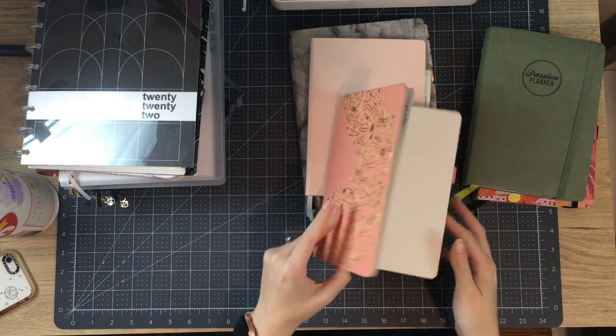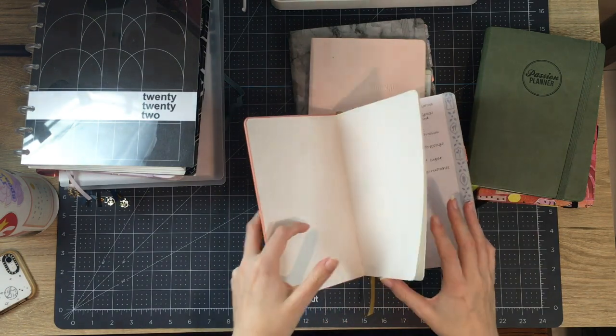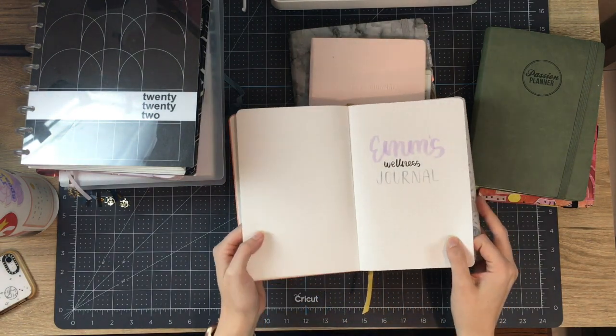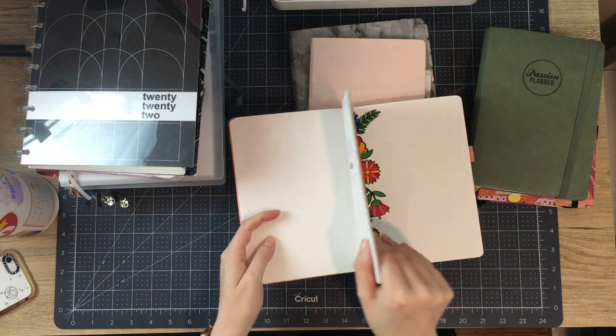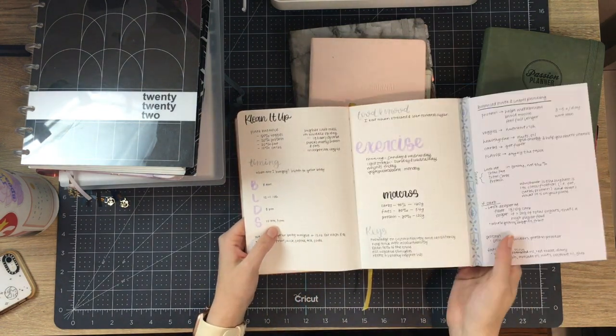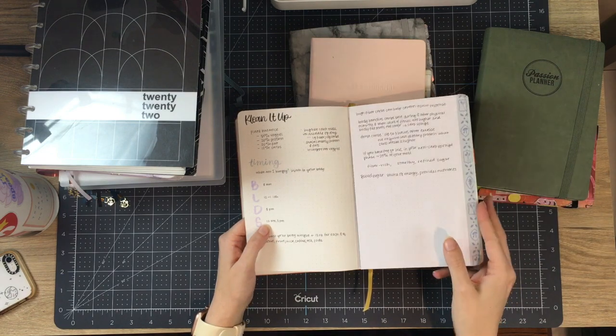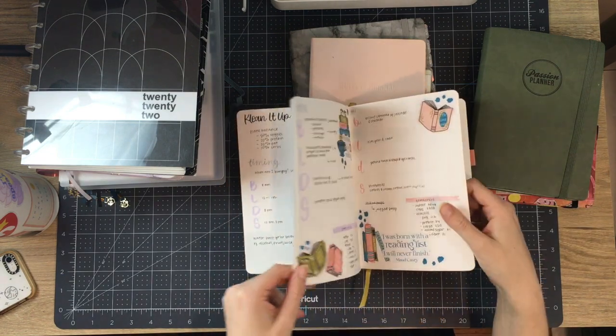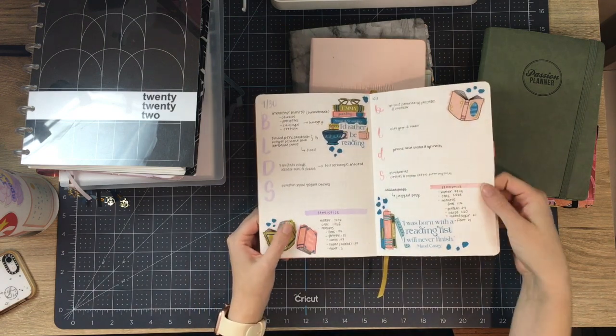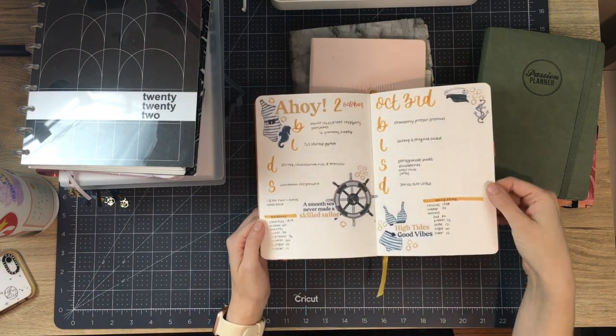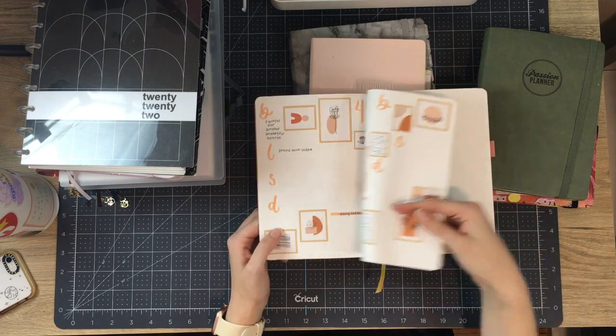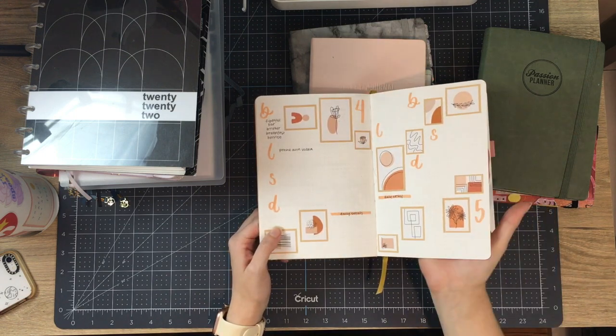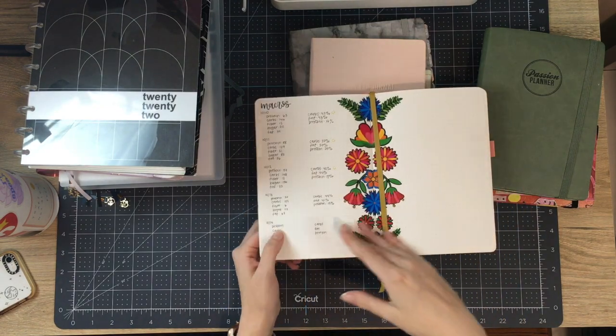And I was super gung-ho about it. I was like, this is going to be Em's wellness journal. This is how long it lasted because I had been in the mindset where I was like, yeah, I'm going to track my macros every day and make a spread every single day and keep a note of my activity and stuff.